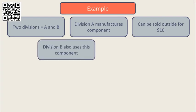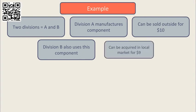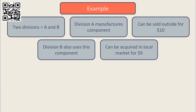Division B also uses this component in their own production process. In Division B's local market they can acquire a similar component that's perfectly adequate for $9.